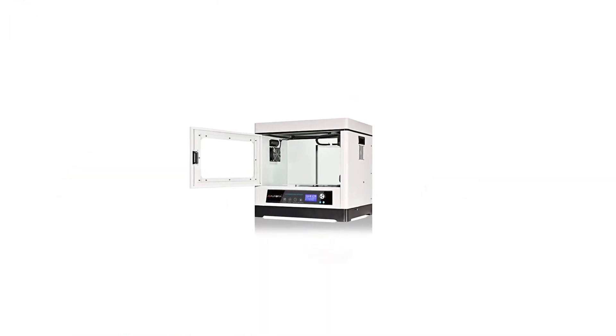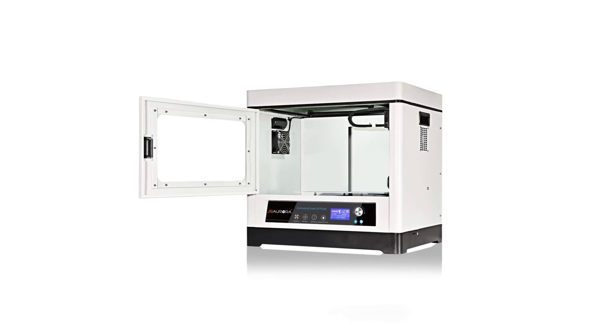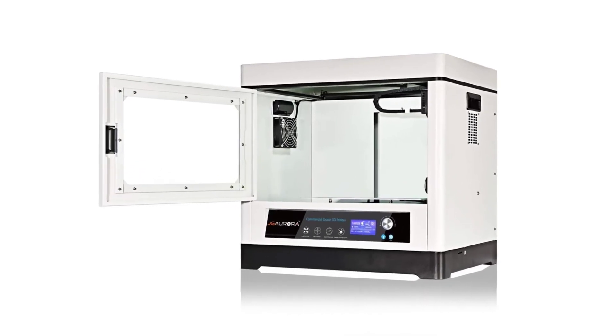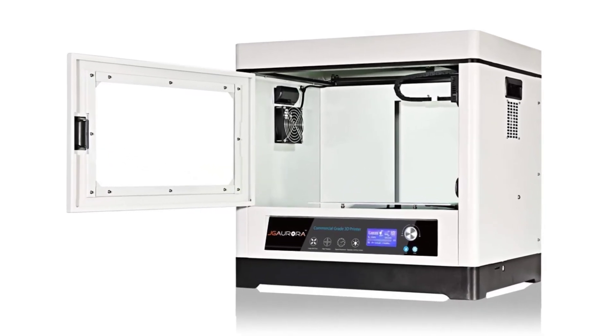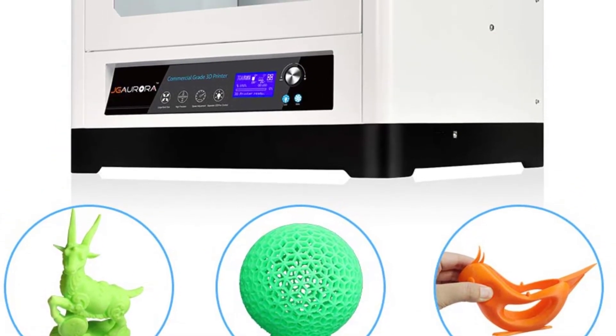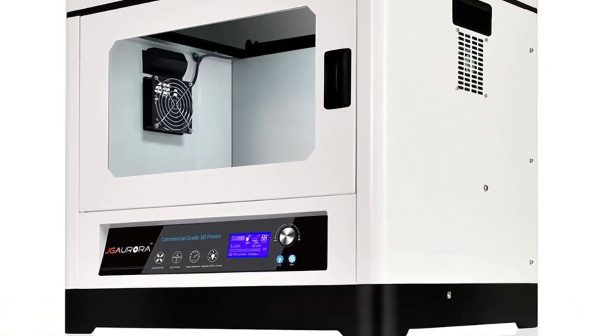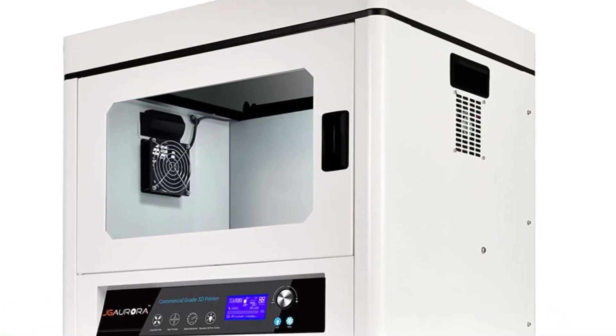The Jgorora A8 is an expensive 3D printer. Considering that it only has a single extruder, we feel that you should only consider this if you need the larger build volume.